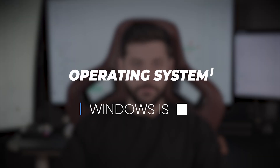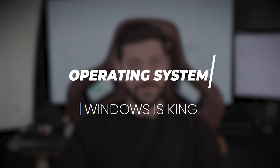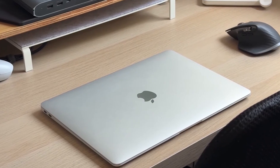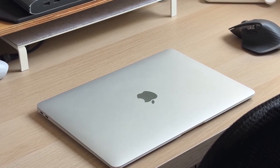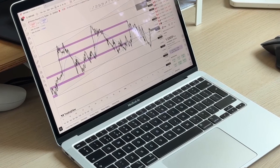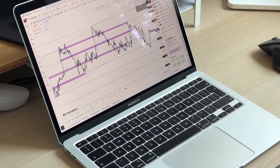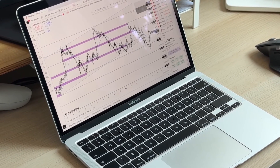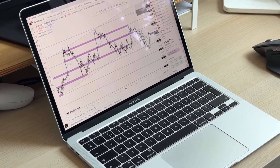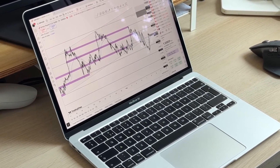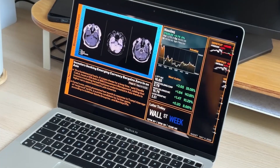Operating system — Windows is still king for traders. You can trade on a Mac if you use web platforms, but if you rely on a desktop app like Think or Swim, NinjaTrader, TradeStation, or Bookmap, Windows is more compatible and more stable. Most professional traders use Windows for a good reason.